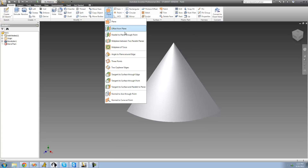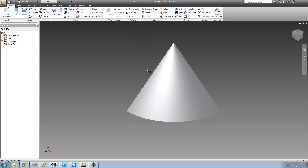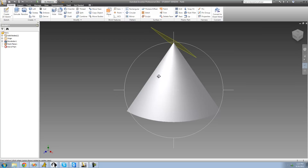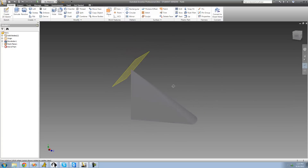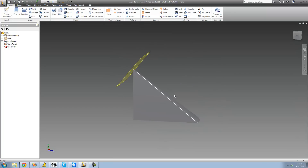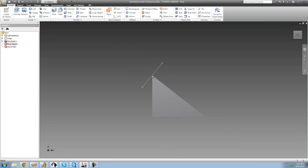We're going to go up to Plane, select 'Normal to Axis Through Point,' go ahead and select our axis or edge right here, and then select a point — for me that's just going to be this point up here. As soon as I click that point, we see that we now have a plane that is perpendicular to this line and it contains that point right there.